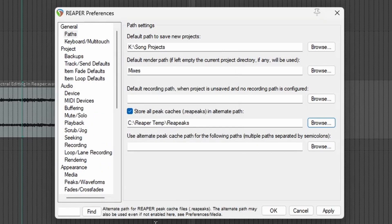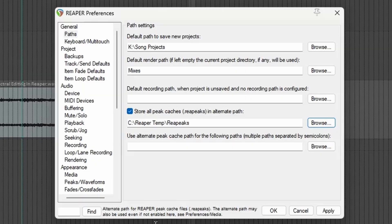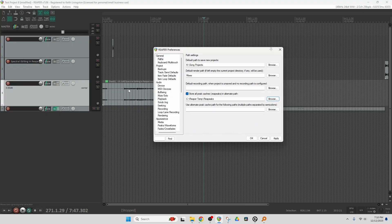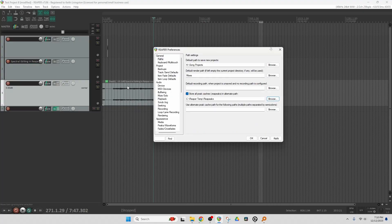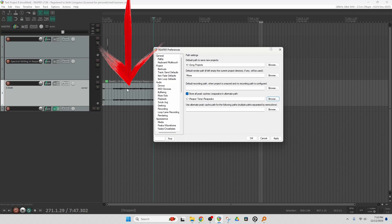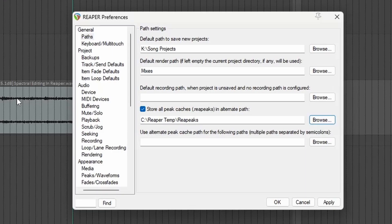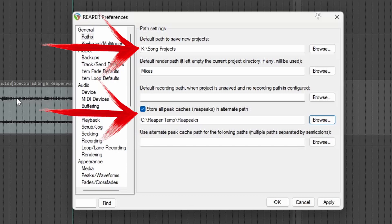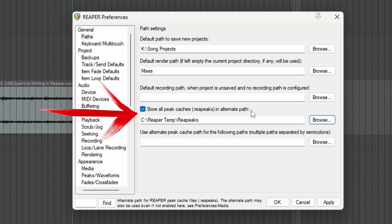Now RePeaks are just the graphics files. What you see here on the screen is a waveform. Well, that's made up of a graphics file, which is representative of the audio file. So we don't need access to that. In fact, if we delete all of those files, Reaper will just recreate them the next time we open the project. So default path to save new projects and store all peak caches in alternate path.